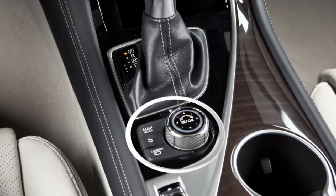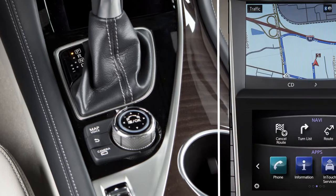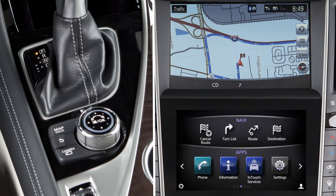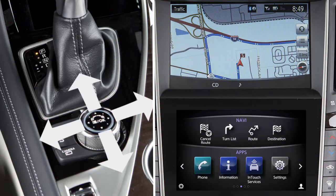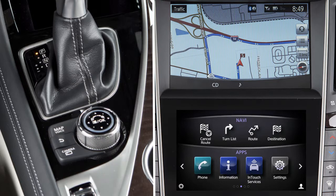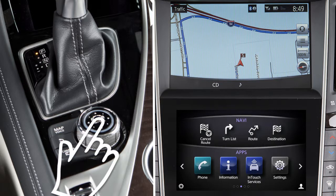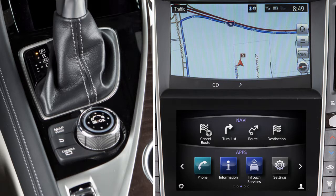The Infinity controller and the three buttons to the left of it are used to control the upper display. When a map is shown on the upper touchscreen display, slide the controller in any direction to scroll the map. Turn the dial to zoom in or out. Press the OK button at the center of the controller to select a highlighted item on the screen.